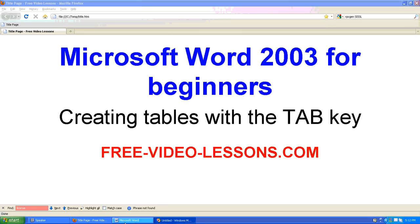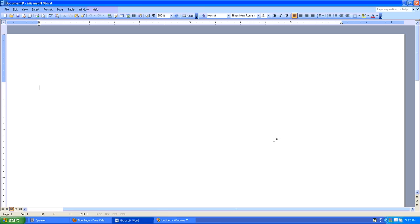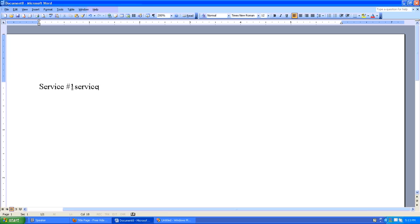The main thing is to create your content first and then set your tabs. So let's get started. I'll create a new blank Word document and as an example, we'll do kind of like an invoice for services rendered. So let's say service number one, service description, and the cost is $1.